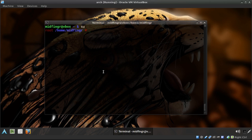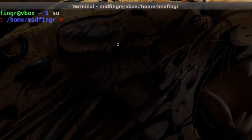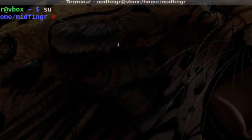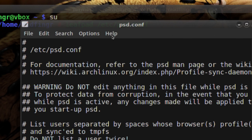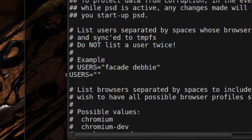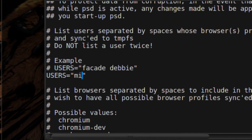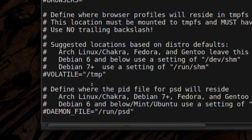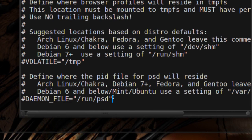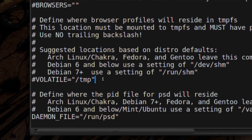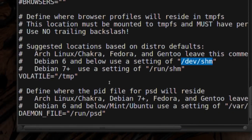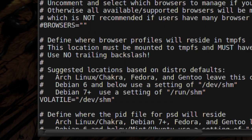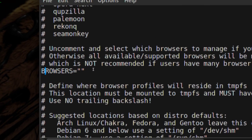Go back to super user. Make sure you don't turn the service on until you've edited the config file, and make sure it's not running when you edit it. It's basically in the same area. Use leafpad to open the PSD config. Scroll to the bottom — there's the daemon folder where it can run, the run_psd entry, and the volatile section. Uncomment volatile and put in /dev/shm — just copy and paste that over.